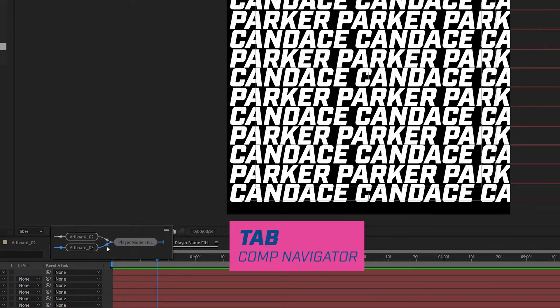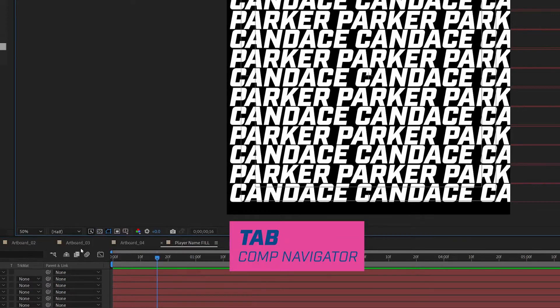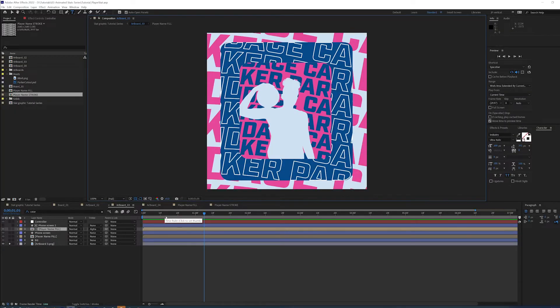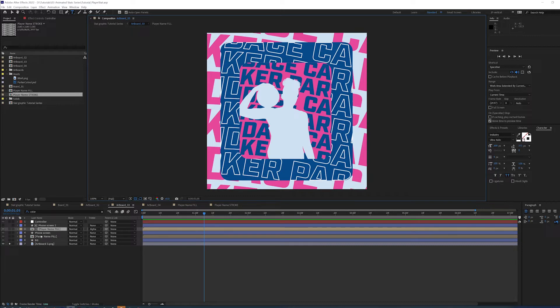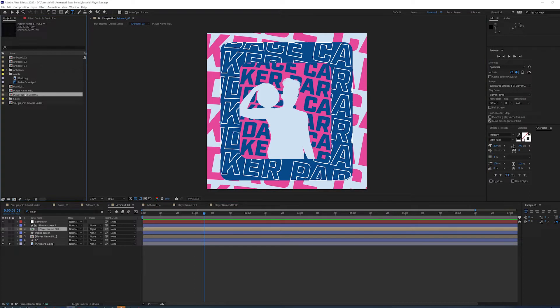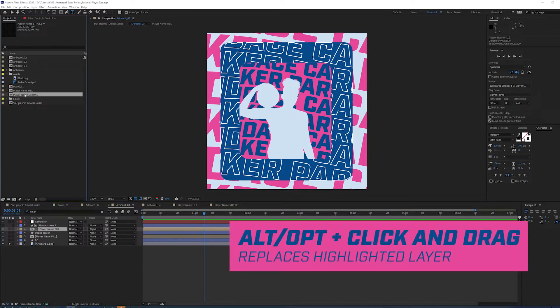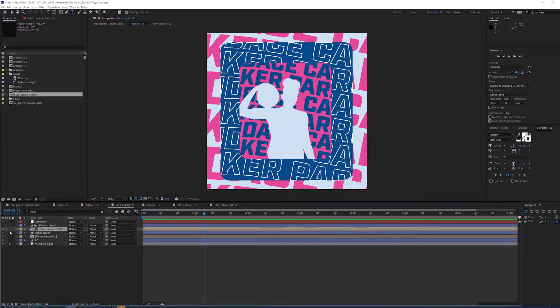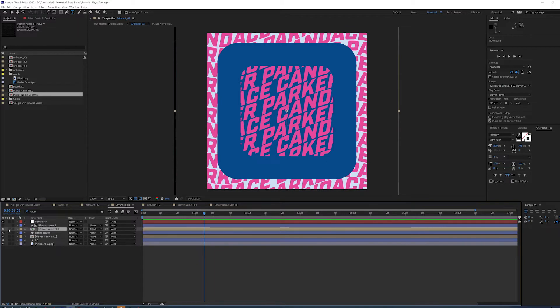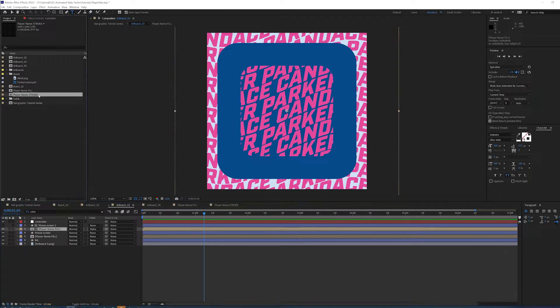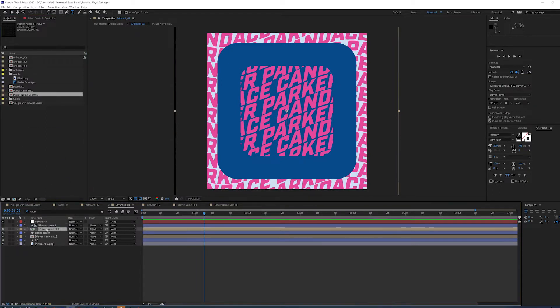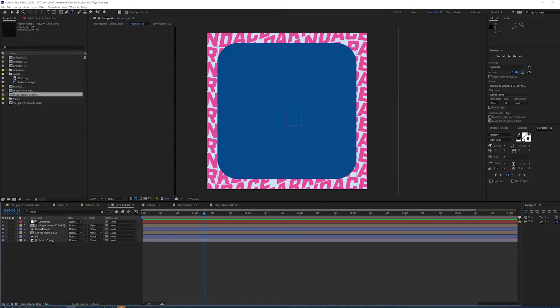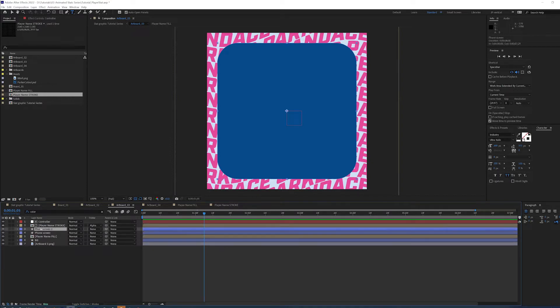And if I hit tab, I can go back to artboard 3. Make sure you save. So now I have my player name fill. So now that I've split this out to one's fill and one's stroke, if I highlight stroke and I have fill selected down here, and I hold alter option and drag stroke over the top of fill, it's going to change it out. So, I'm gonna hold the alter option and drag over the top, and it's gonna change it out for me. And I actually don't want this phone screen too because that's a different size than what I have.